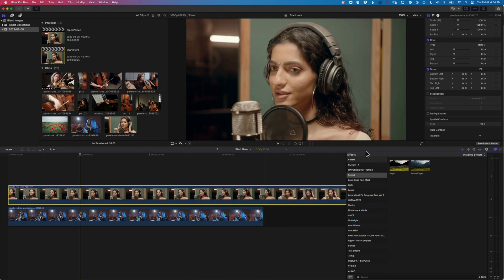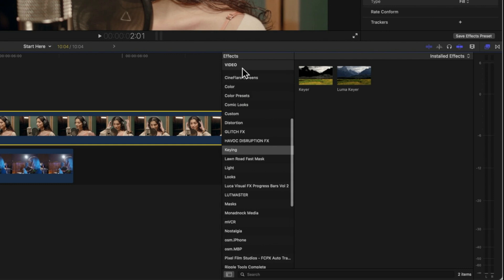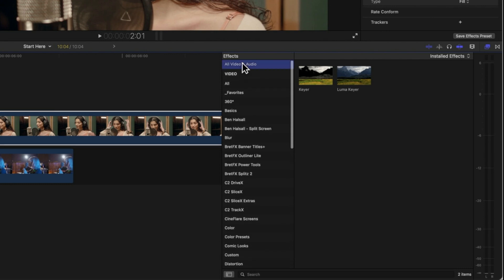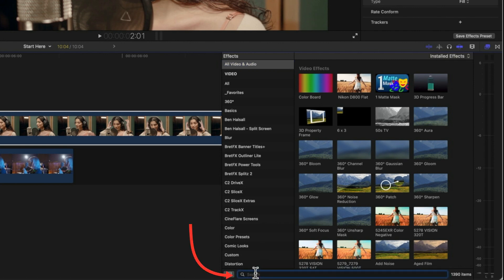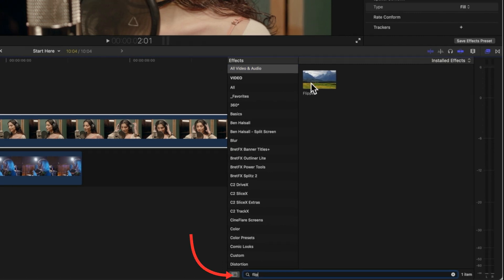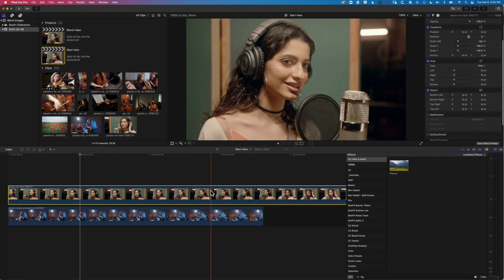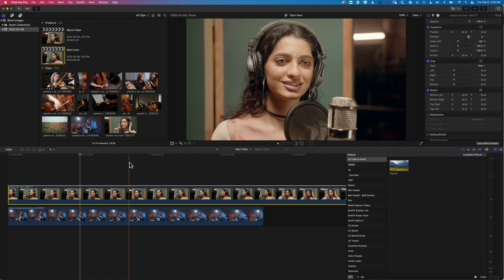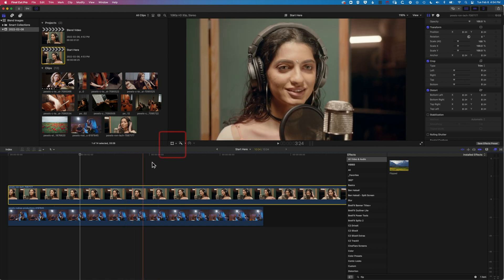So the first thing to do is to come to our video effects on the right and we'll go to all video and audio and make sure you're in your effects panel here. And we're gonna type in a search right down the bottom for flip, which is gonna give us the flipped effect. And it's gonna just allow us to drag that on and it will reverse the clip. So super easy way to kind of flip your clips in Final Cut Pro.